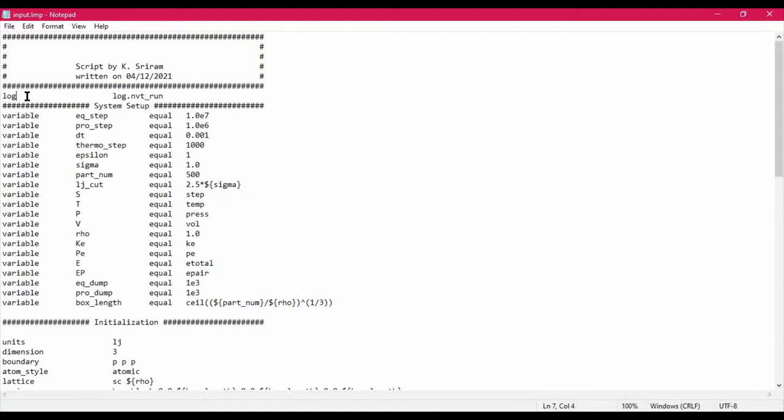The first line I have written here is the log command. This command writes a log file so that everything that LAMMPS does during its run gets stored into a log file. This is particularly done to check for any kind of errors or mistakes if there are any when you perform your simulations.